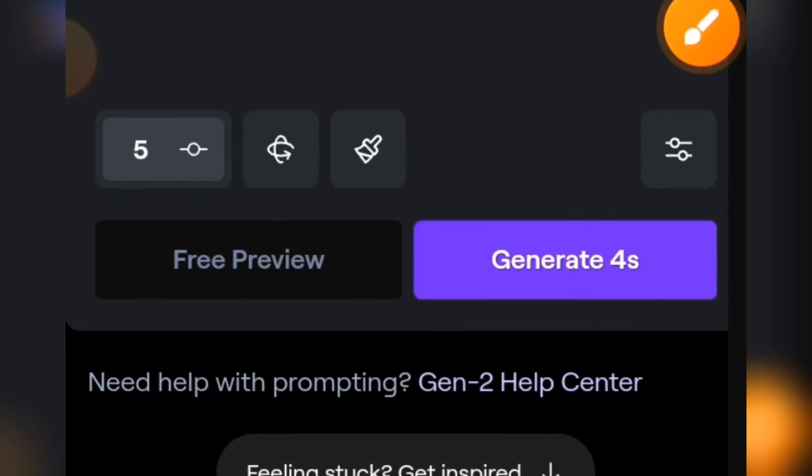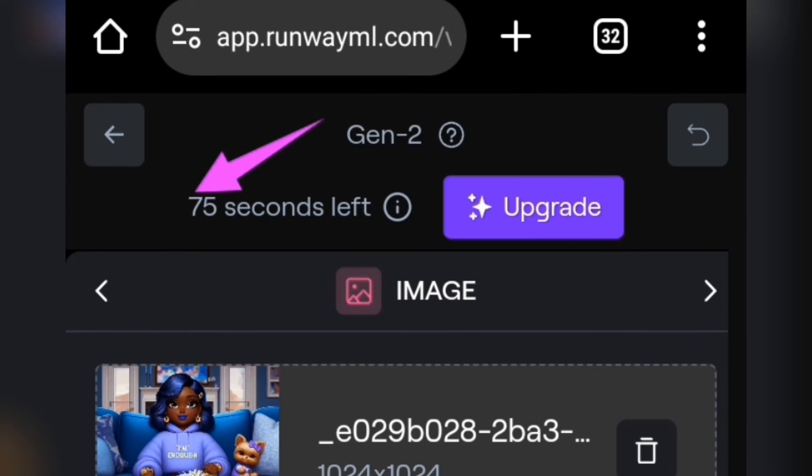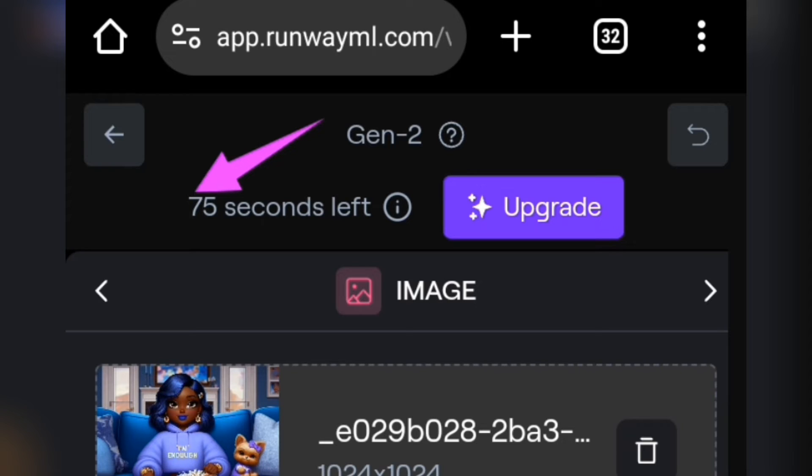When you're generating this, you can see it shows four seconds, so it's good to animate this for only four seconds. Each generation you do will take four seconds from the total, which was 90-something seconds if you're just signing into this website for the very first time.